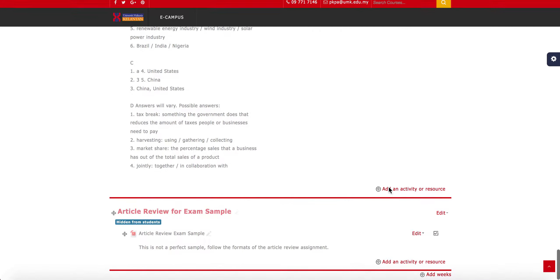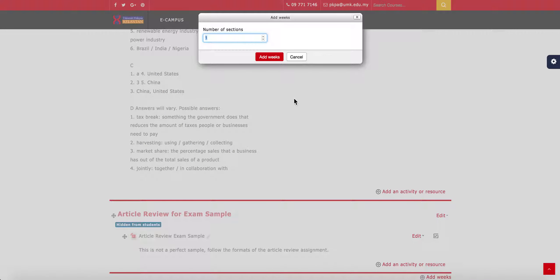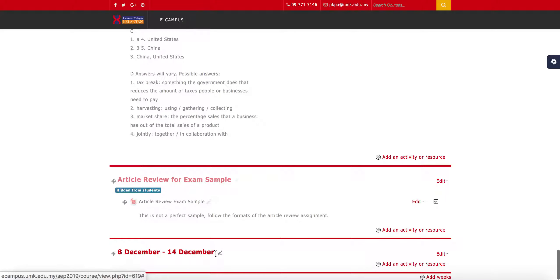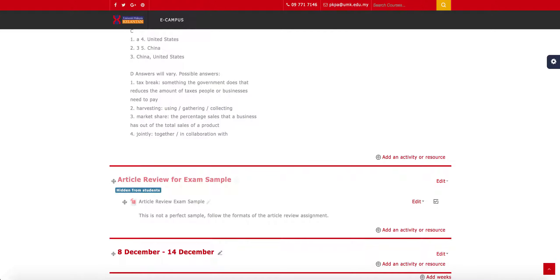If there is no week, you can always add a new one by going to the Add Weeks button here. Add the week, and then you can rename the week into any name or assessment name, like 'Article Review Assignment'. Click Enter and there you have it.